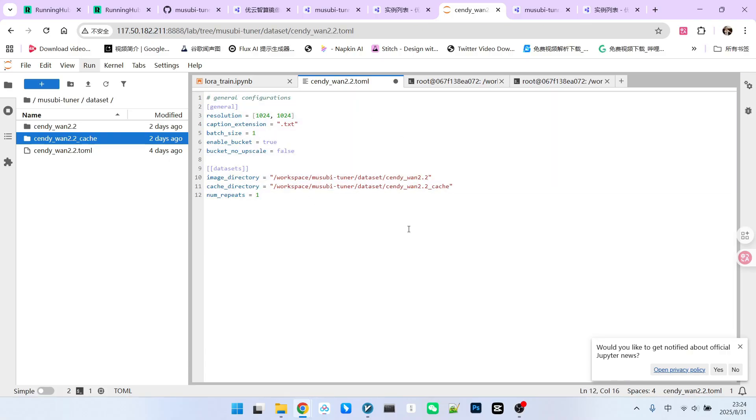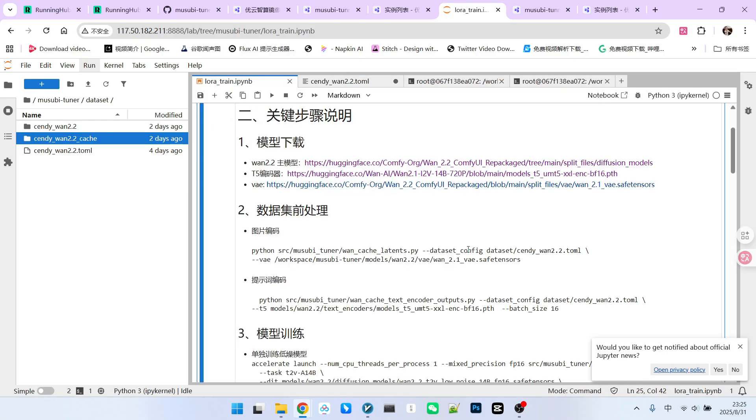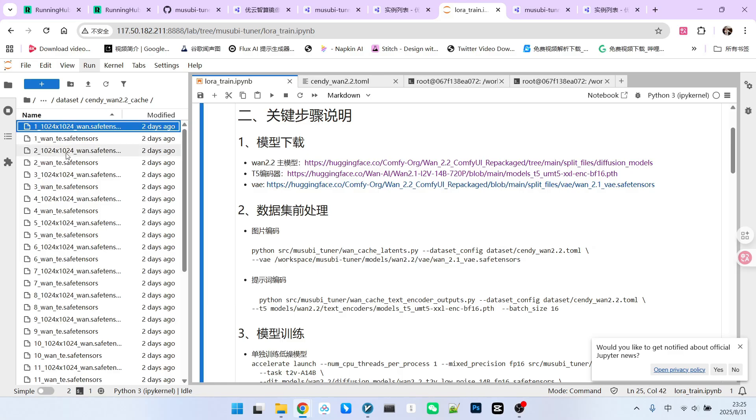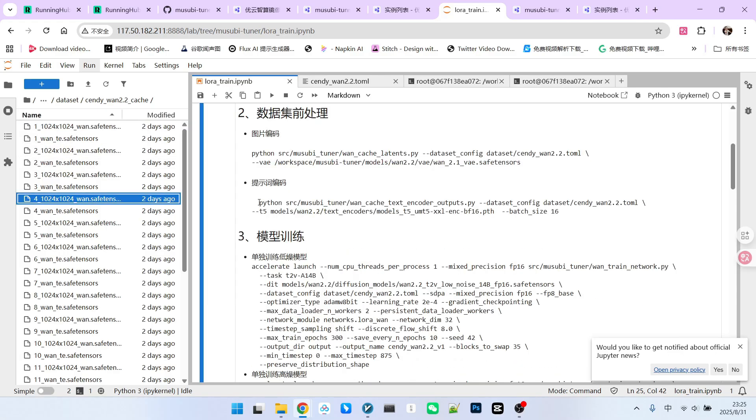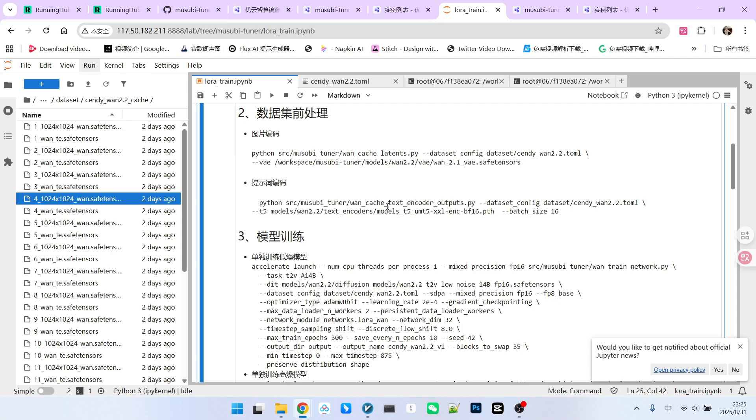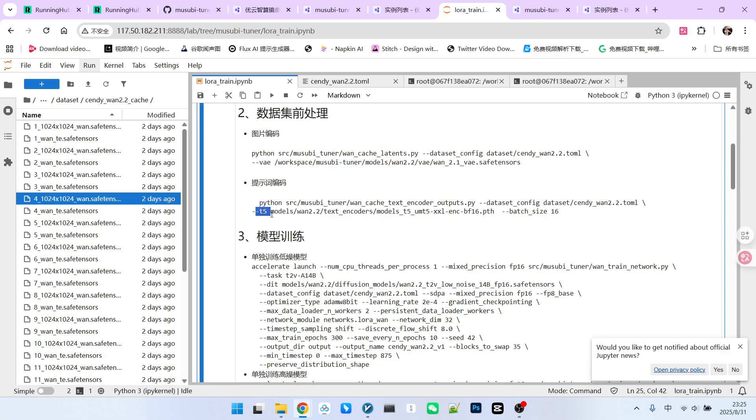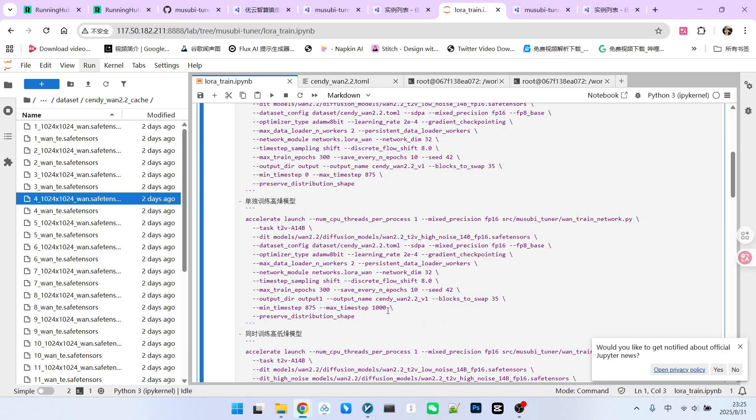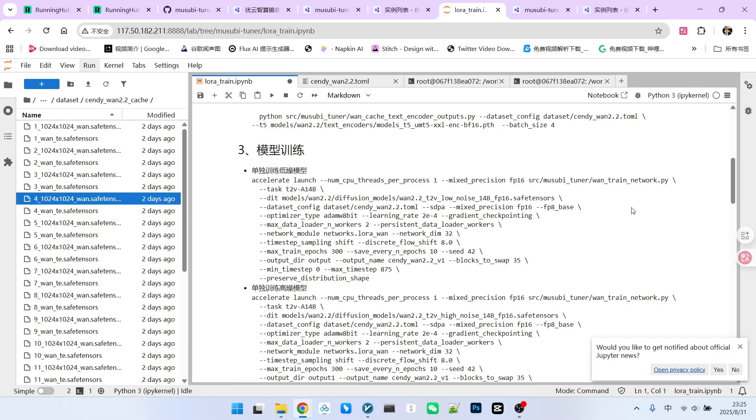During training, you can directly copy this format and fill in your details. Now, back to the commands. To encode images, we naturally need VAE, so we specify the VAE's location. Once this command is executed, you will find all these files in the cache folder. Prompt encoding is similar to image encoding, except here the command is changed to 1cache textencoder output.py. The configuration file remains the same. Here, you need to specify the T5 encoder. The batch size here is set a bit small. 16 is too large. I recommend setting it to 4.